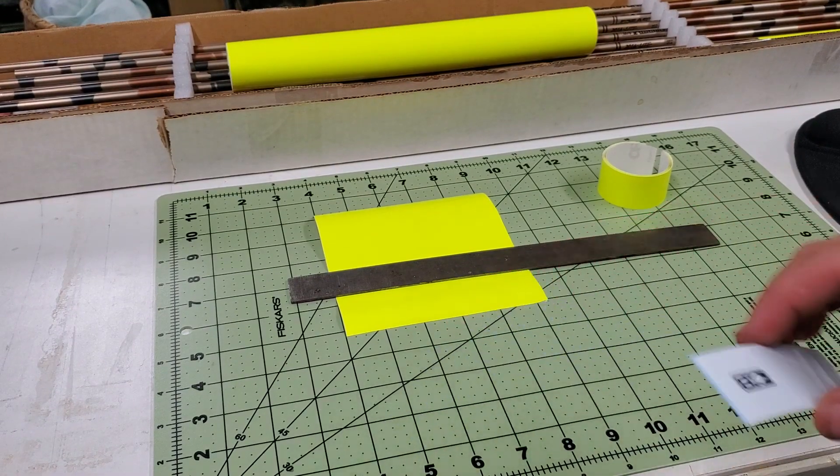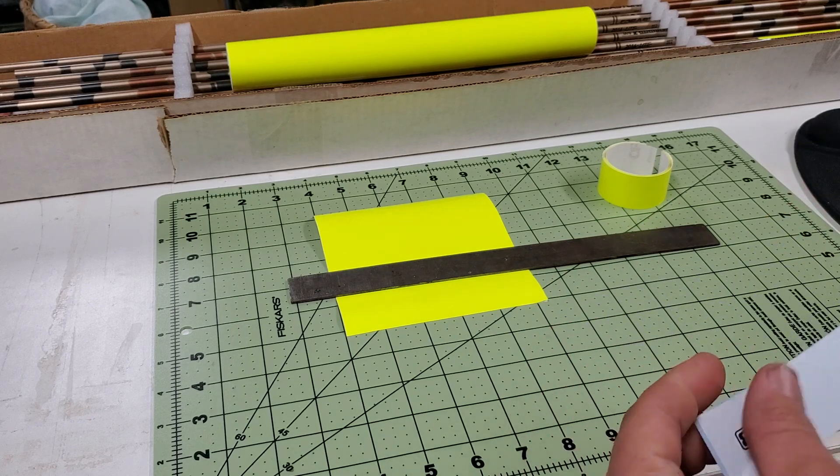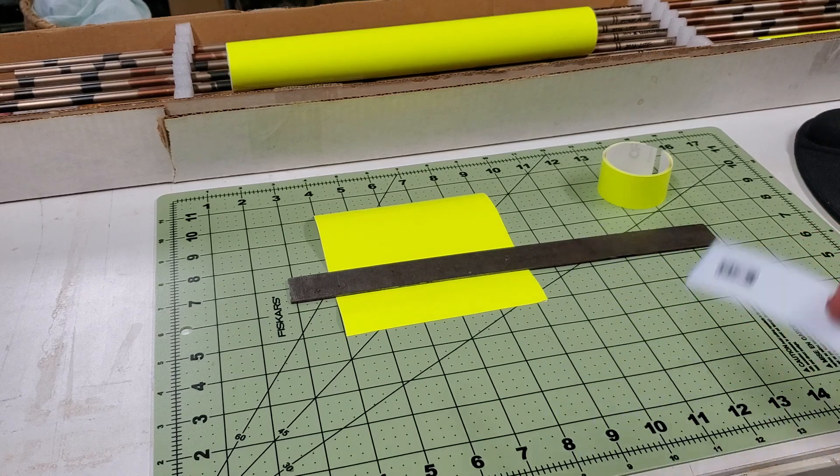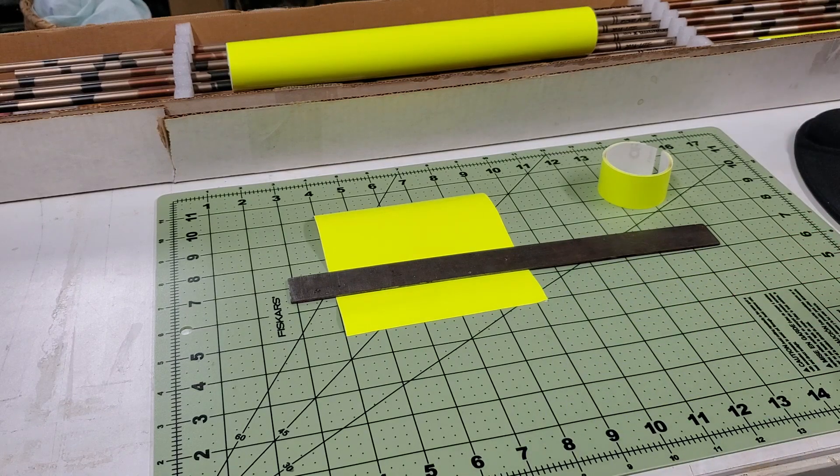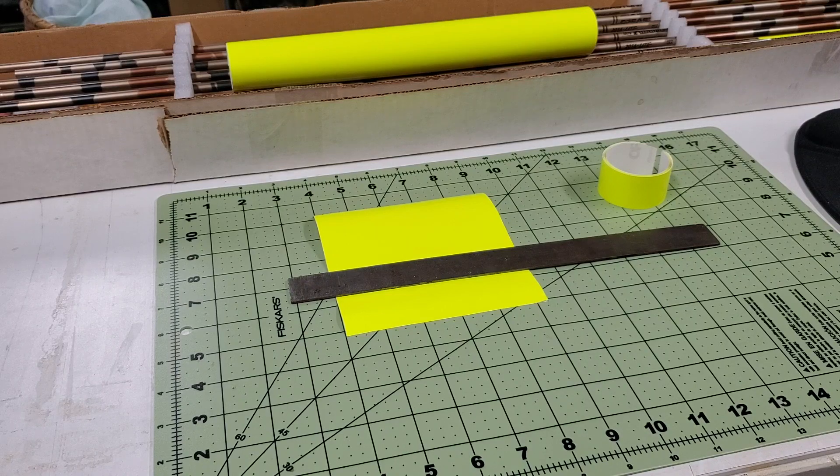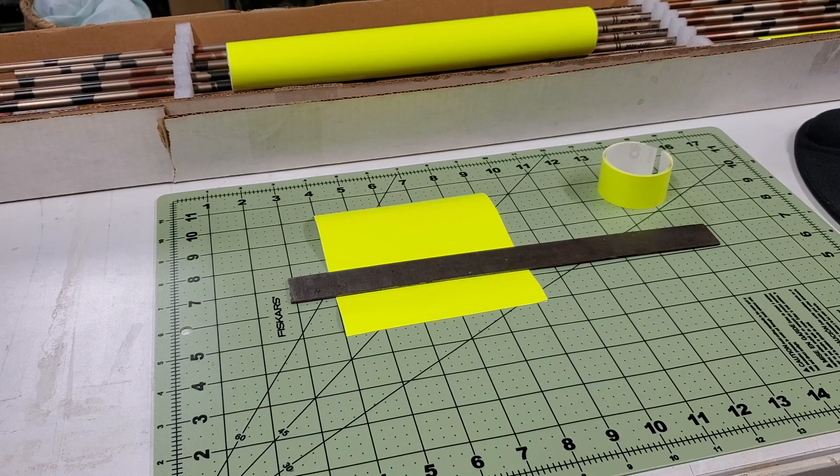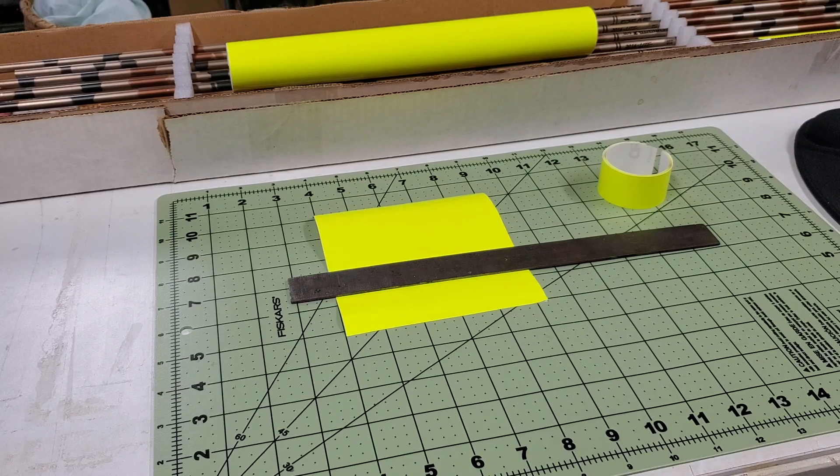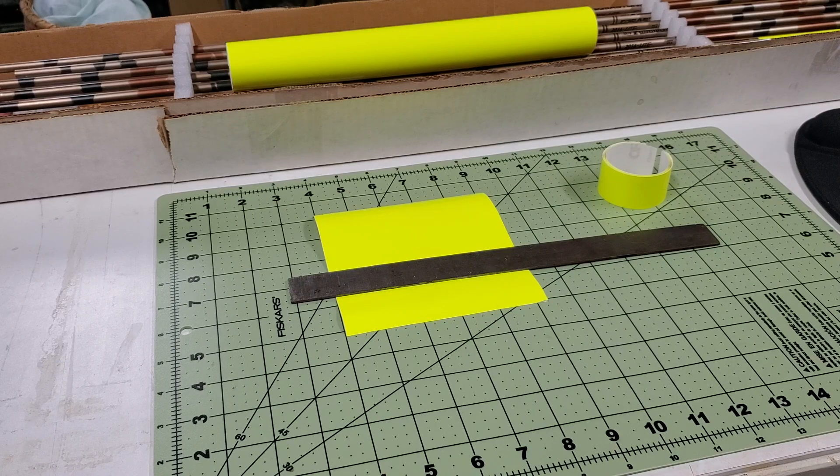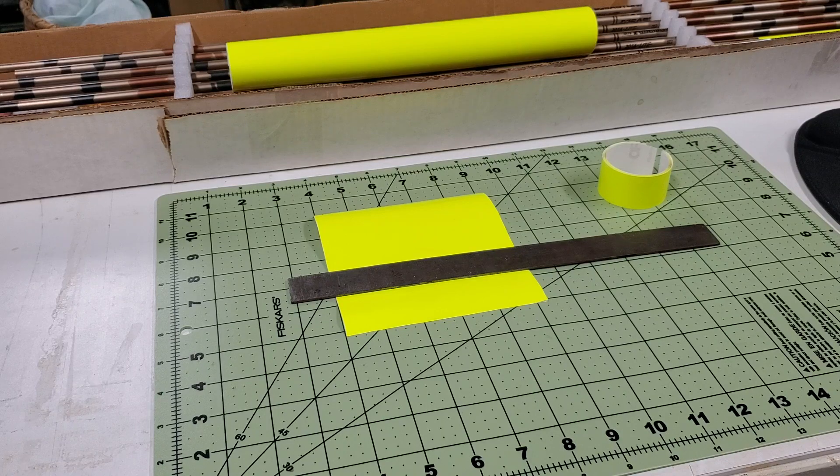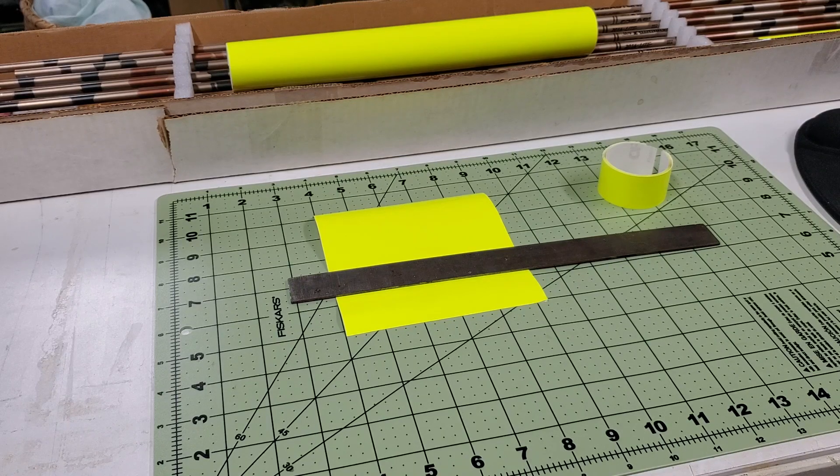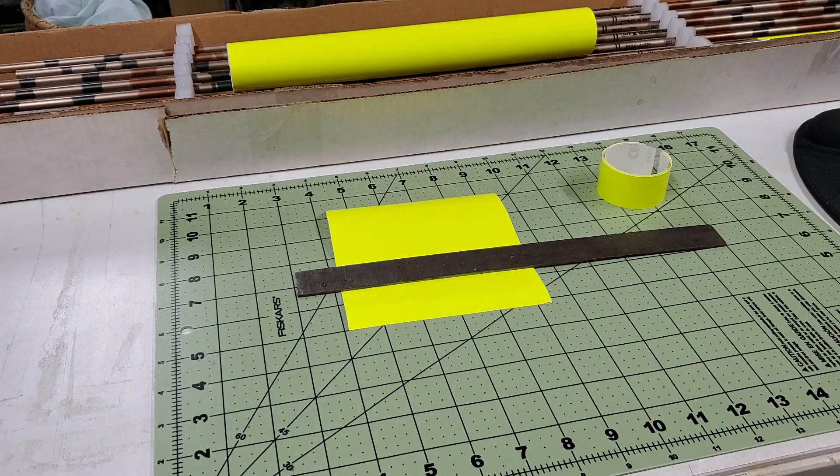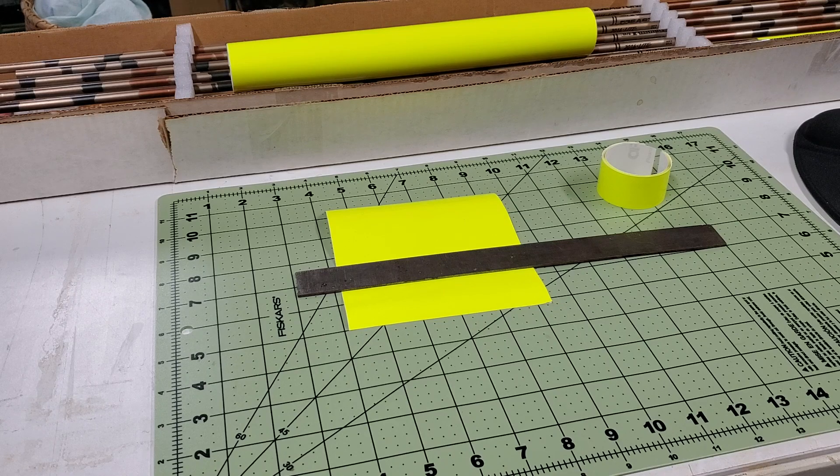If your wife, girlfriend, mother, heck, even yourself, happens to own a Cricut machine, you already know that Oracle 651 is one of the most commonly used vinyls out there for those purposes. So, you can go and get Oracle 651 at Walmart, Hobby Lobby, Michaels, Joanne Fabrics, Amazon, you name it. It is readily available in tons of colors.